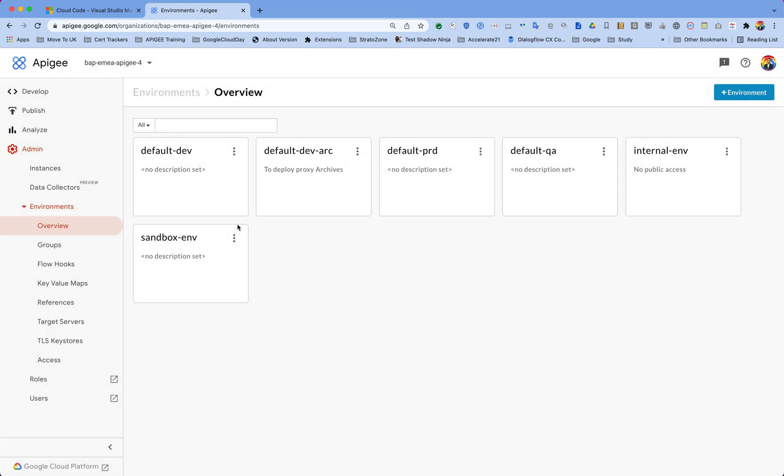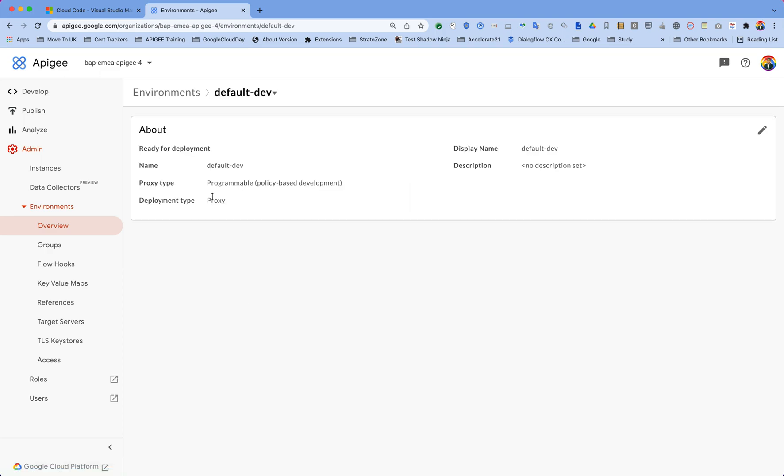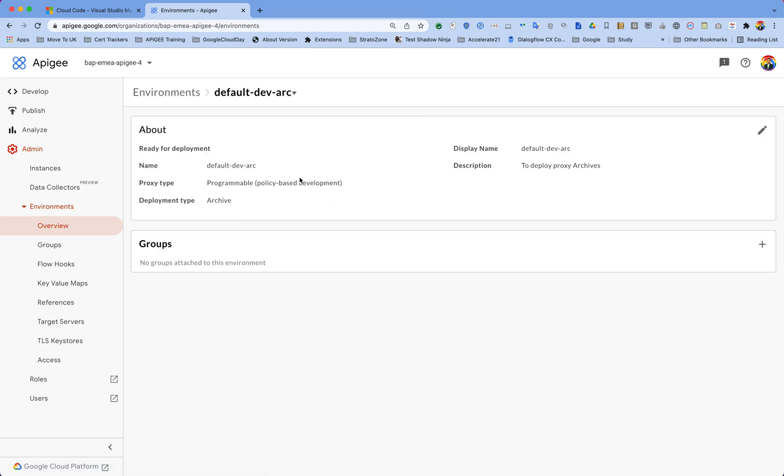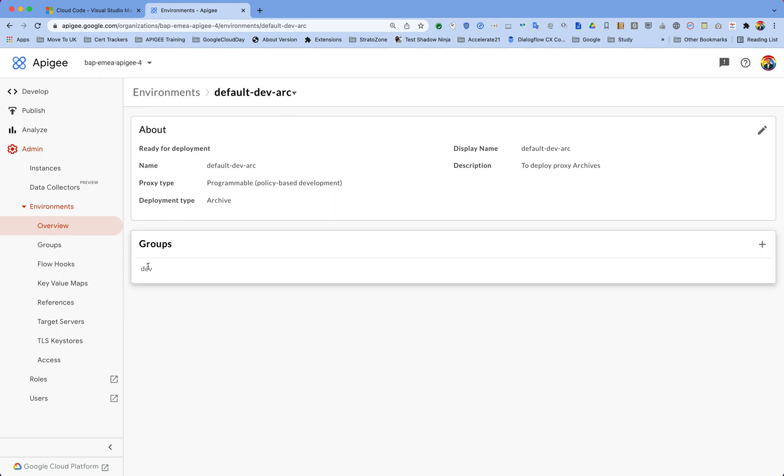You have to create an environment where this archive capability should be enabled. I have a few other environments which are not capable to do that, so their deployment type is just proxy. I cannot push my local proxy, but I have an environment which is default-dev-archive, and I will be able to deploy archives from my local environment. Keep in mind, you have to have an environment which is capable of deploying archives to your Apigee SaaS environment.